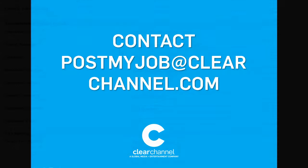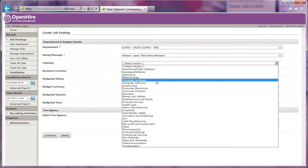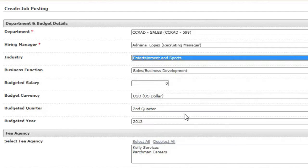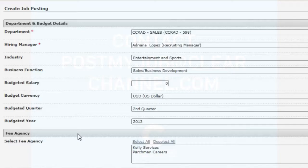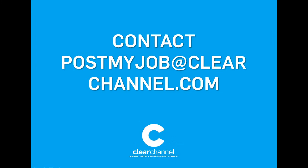The industry will always be entertainment and sports for Clear Channel Media and Entertainment. It will always be advertising and public relations for Clear Channel Outdoor. All other divisions, please contact PostMyJob at clearchannel.com for direction.